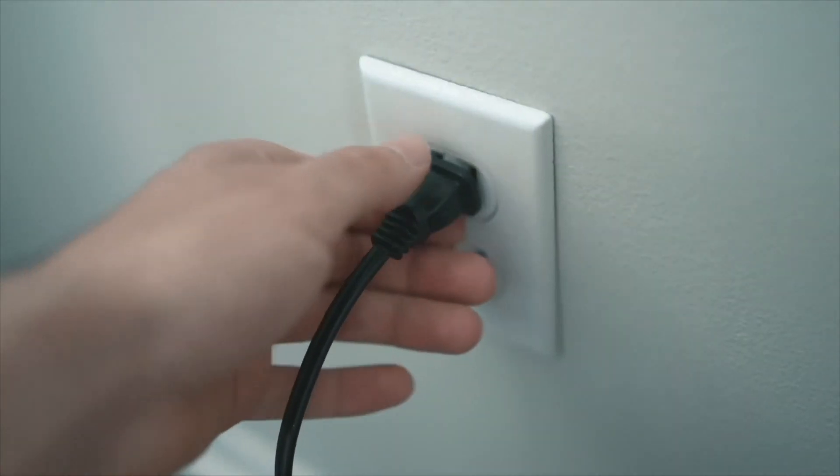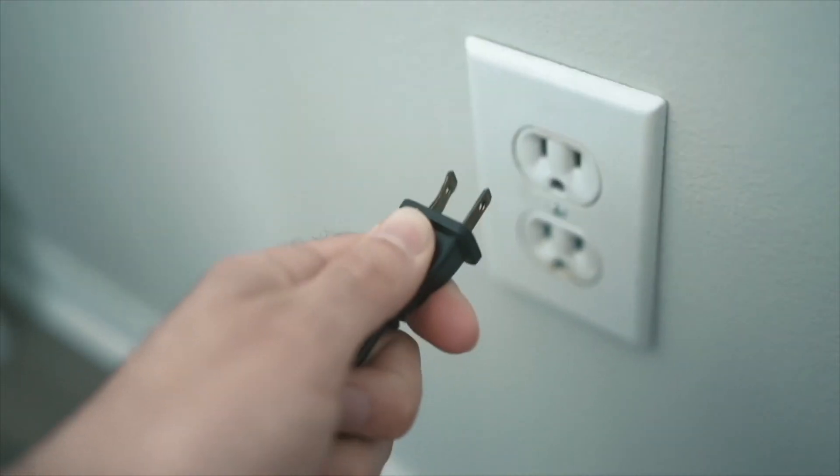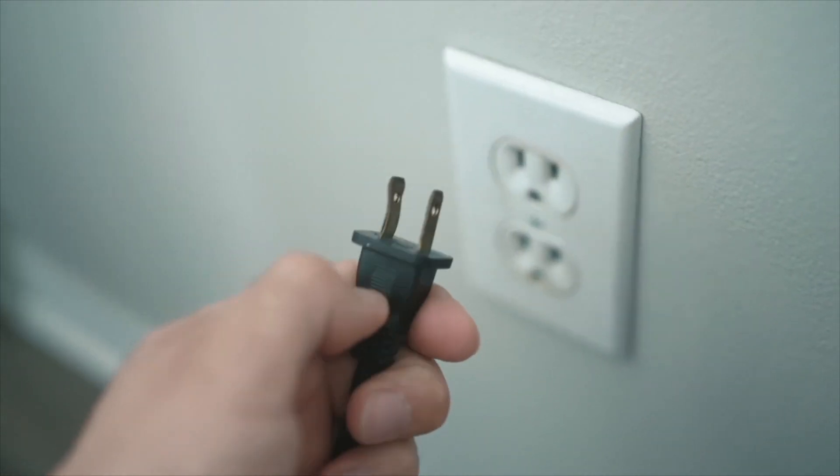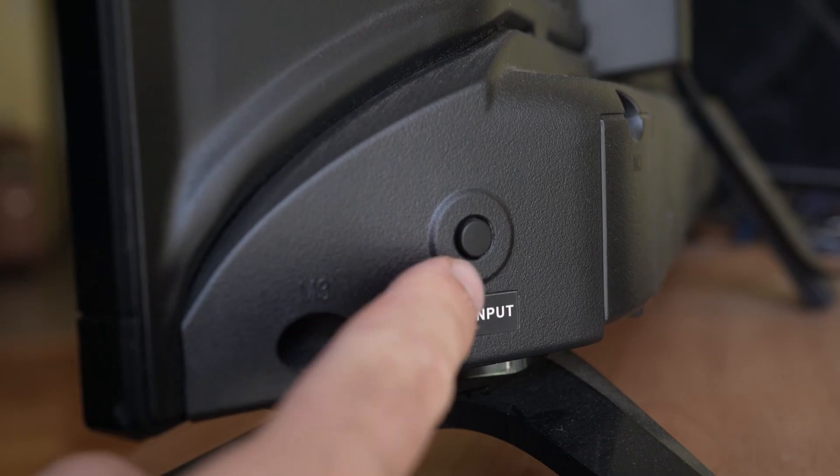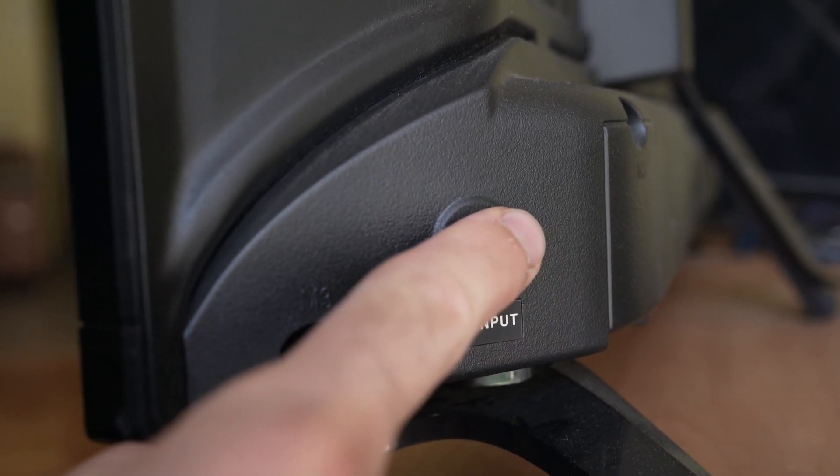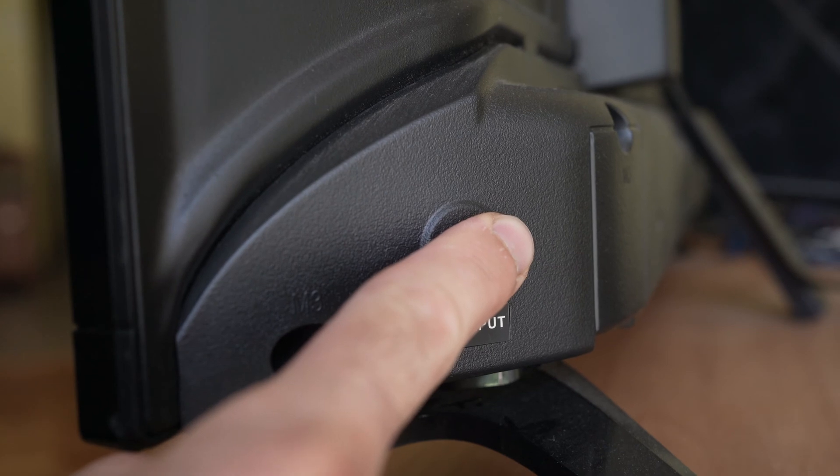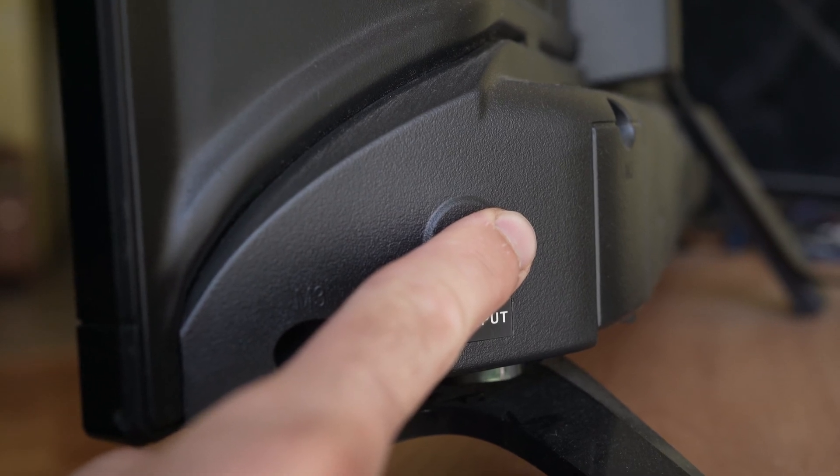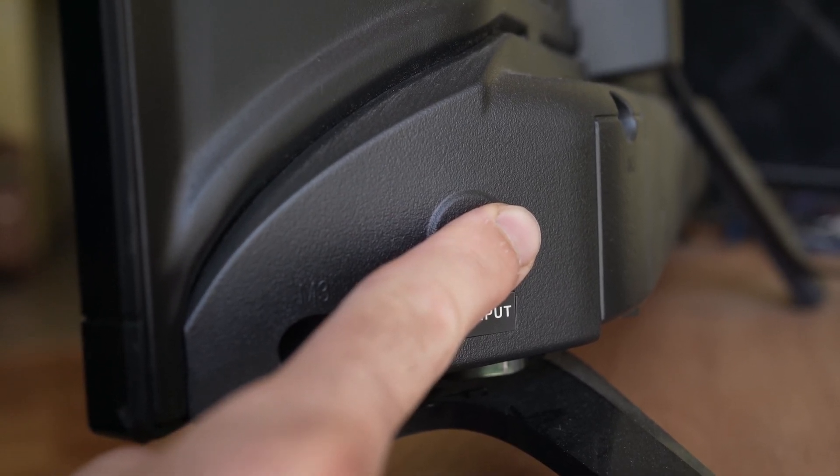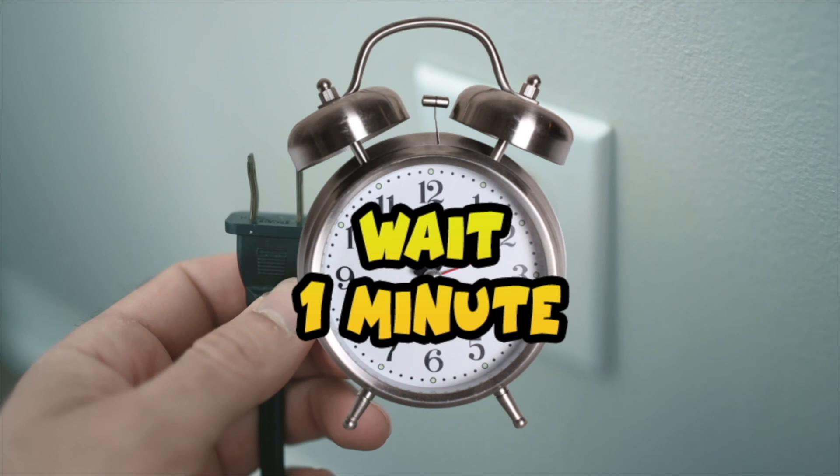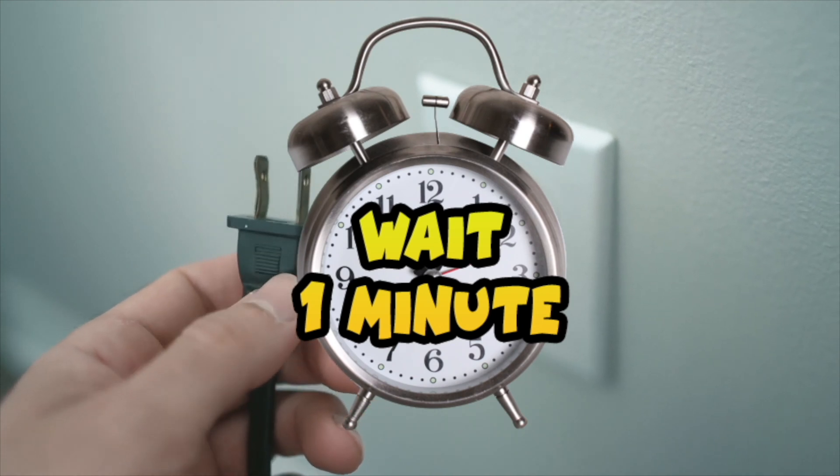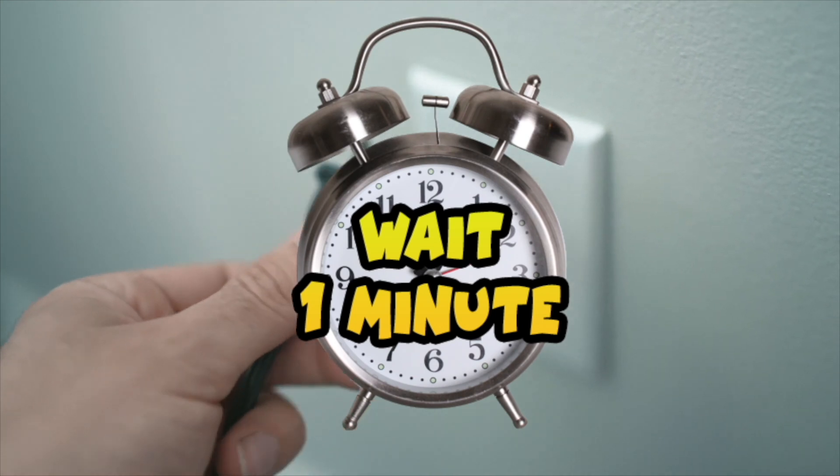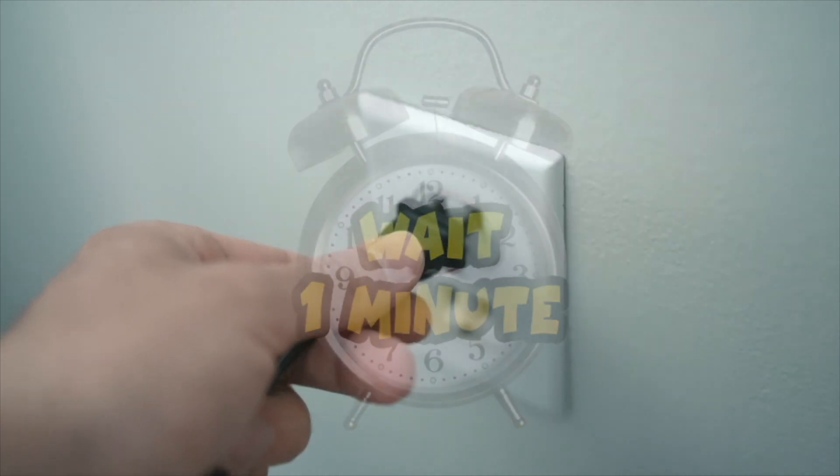Then go ahead and unplug the TV from the wall socket. Go back to the power button and press it during 30 seconds. Don't let it go. After that, wait a full minute before plugging back your TV into your wall socket.